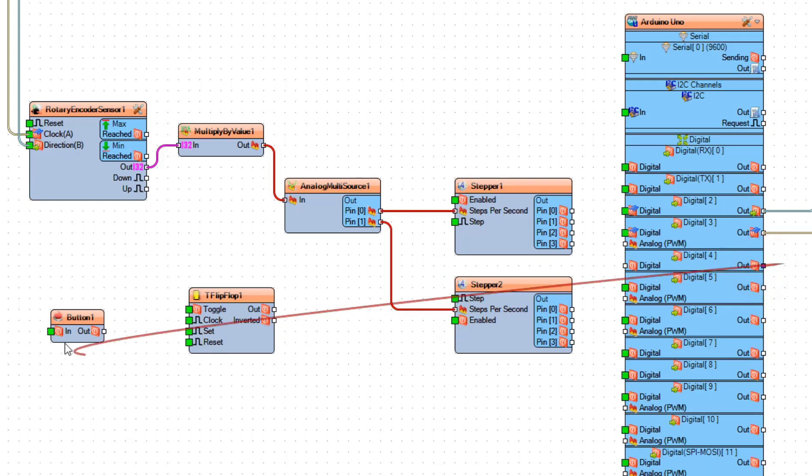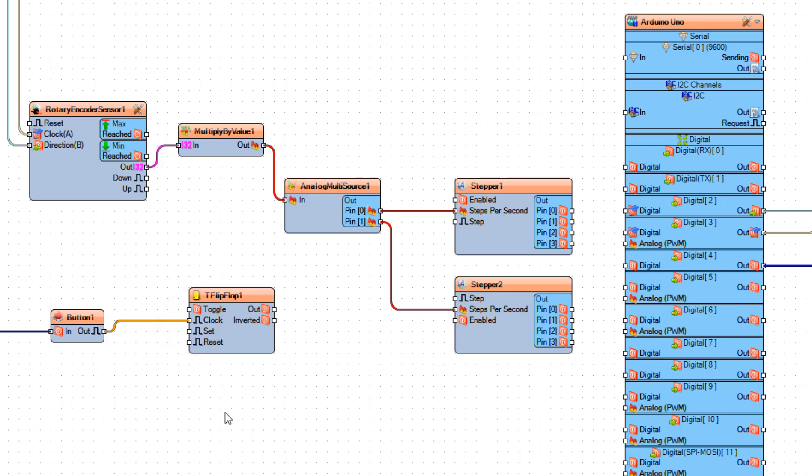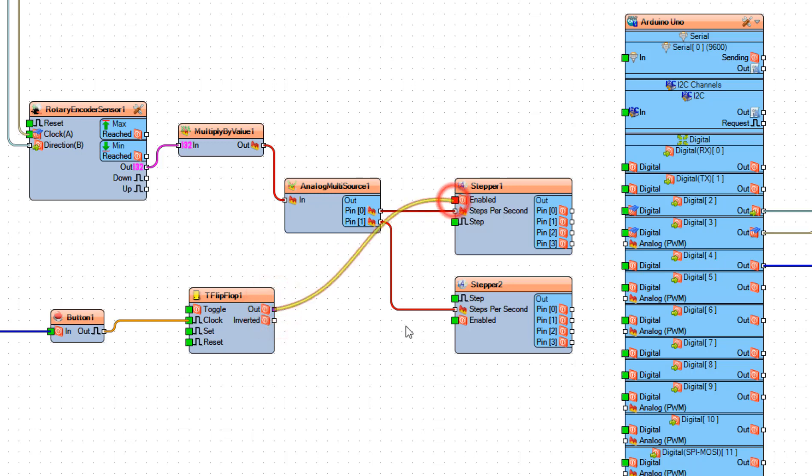Connect Arduino board digital pin 4 to Button 1 pin In. Connect Button 1 pin Out to Flip Flop 1 pin Clock. And connect Flip Flop 1 pin Out to Stepper 1 pin Enabled.